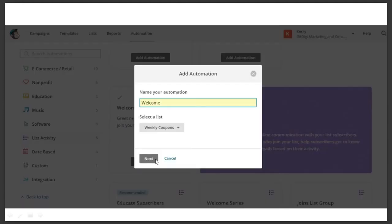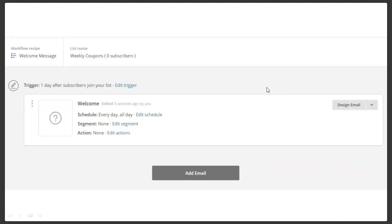We're going to come down here to 'welcome message' and we're going to add an automation for the welcome message. Name your automation — 'welcome,' you can name it whatever you want. Select the list that it's a part of. If I had multiple lists here, I would select the list I wanted this specific automation to go to and exactly what it will do. I'm going to say next, and now I've got my automation set up.